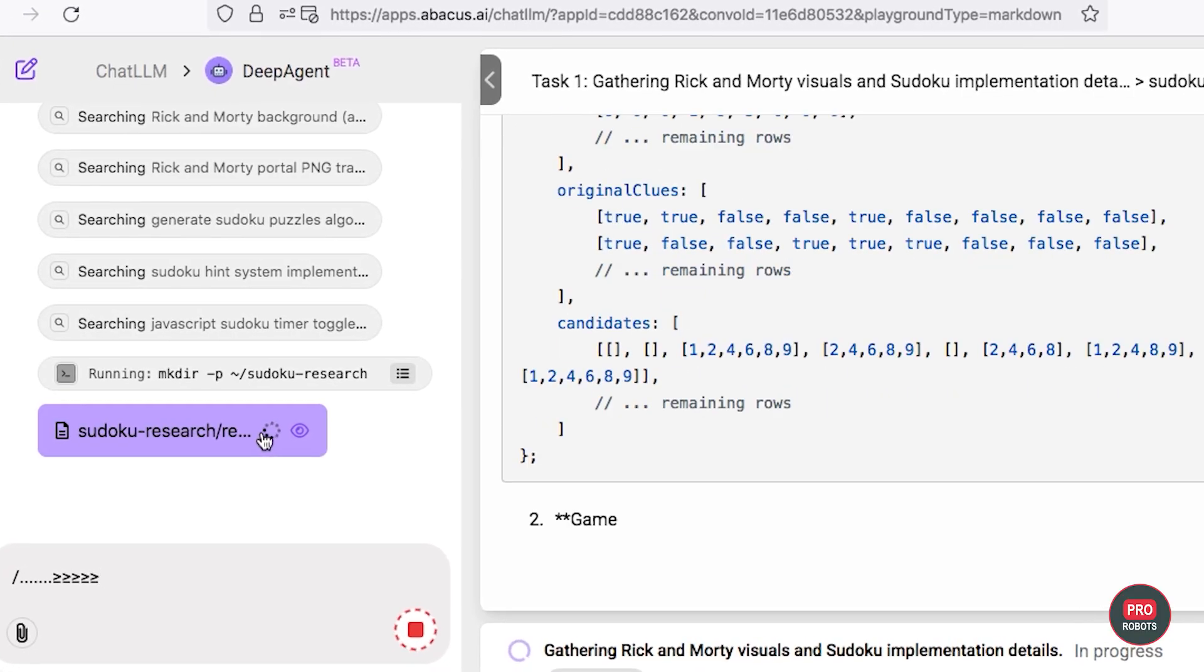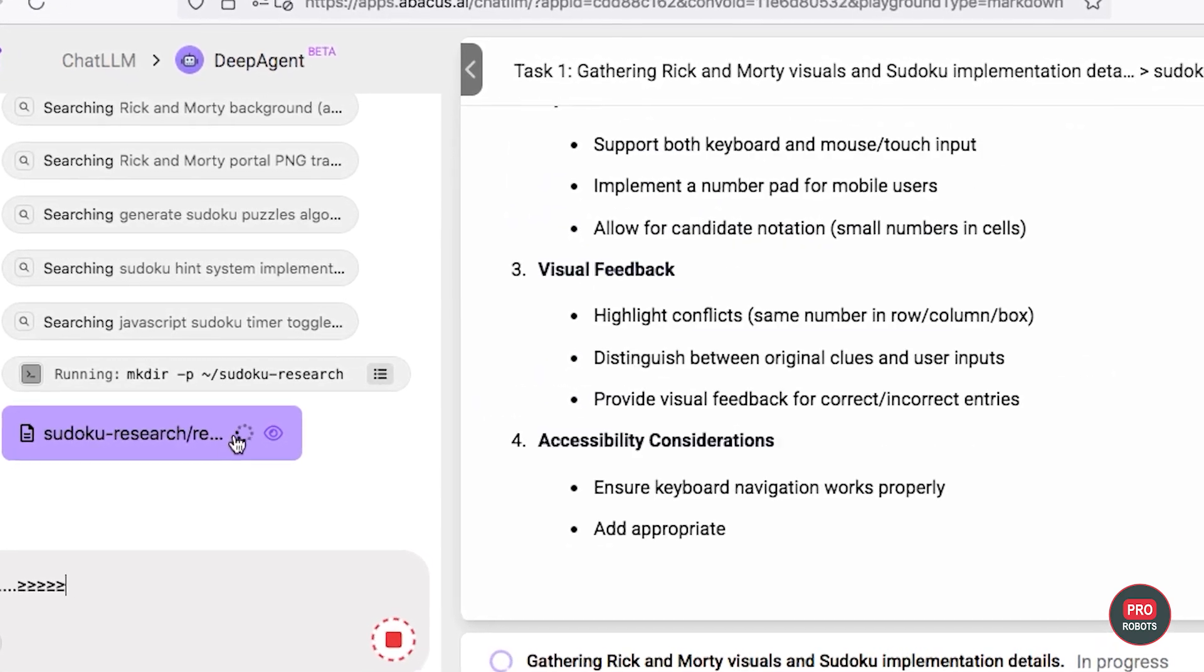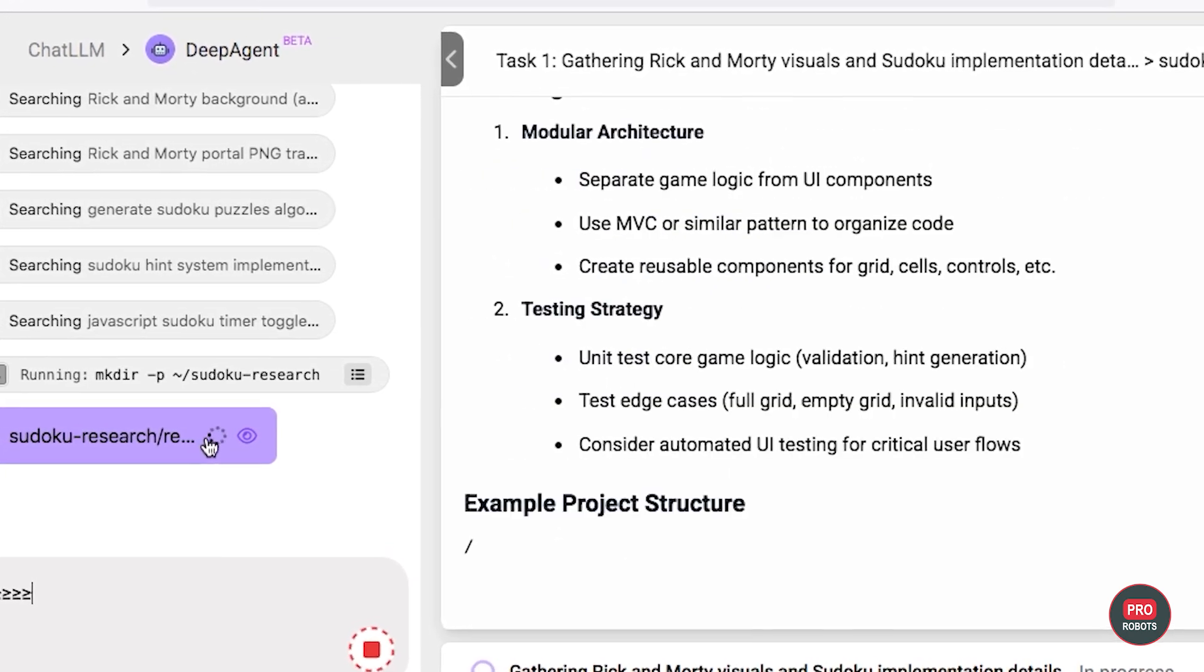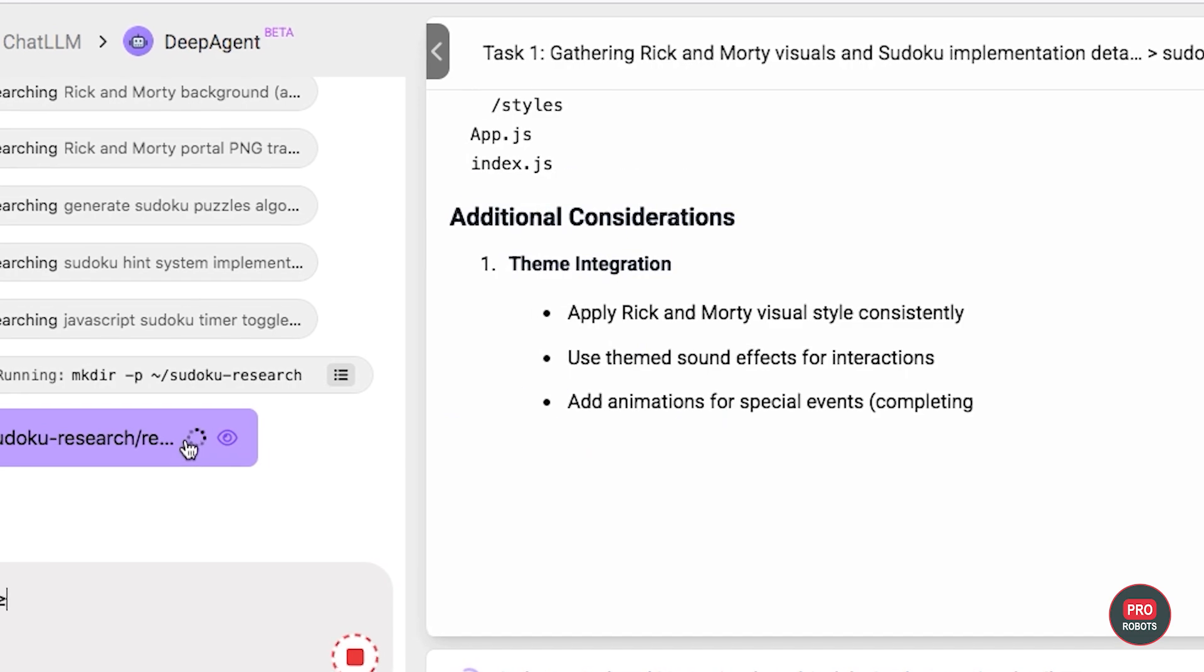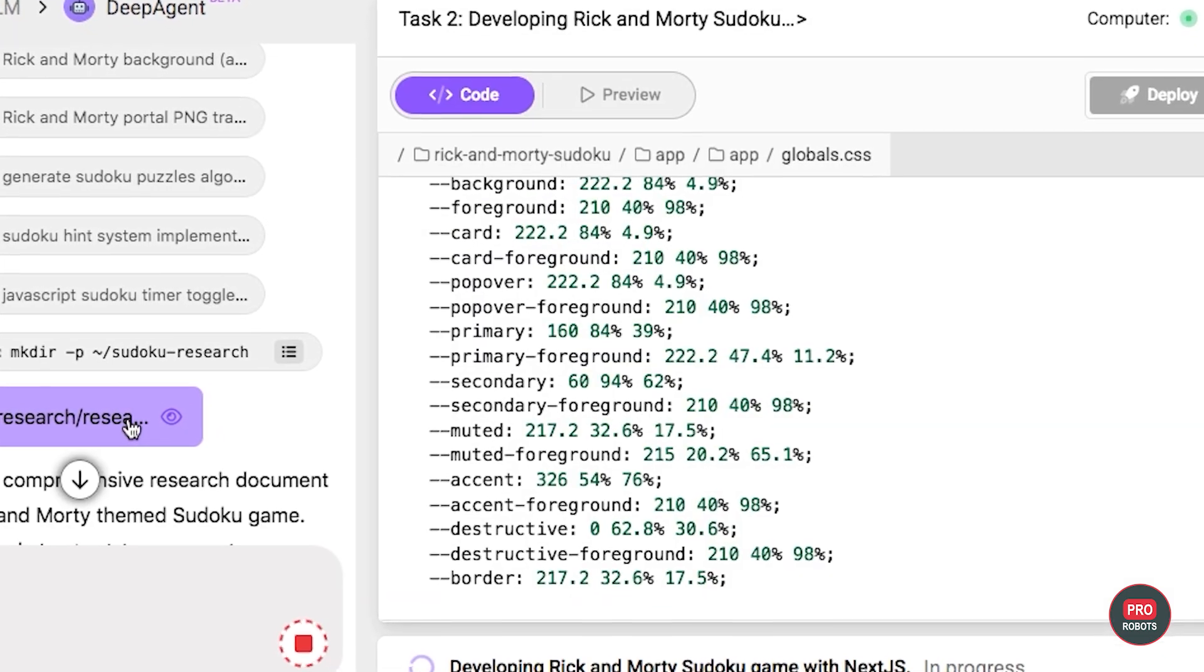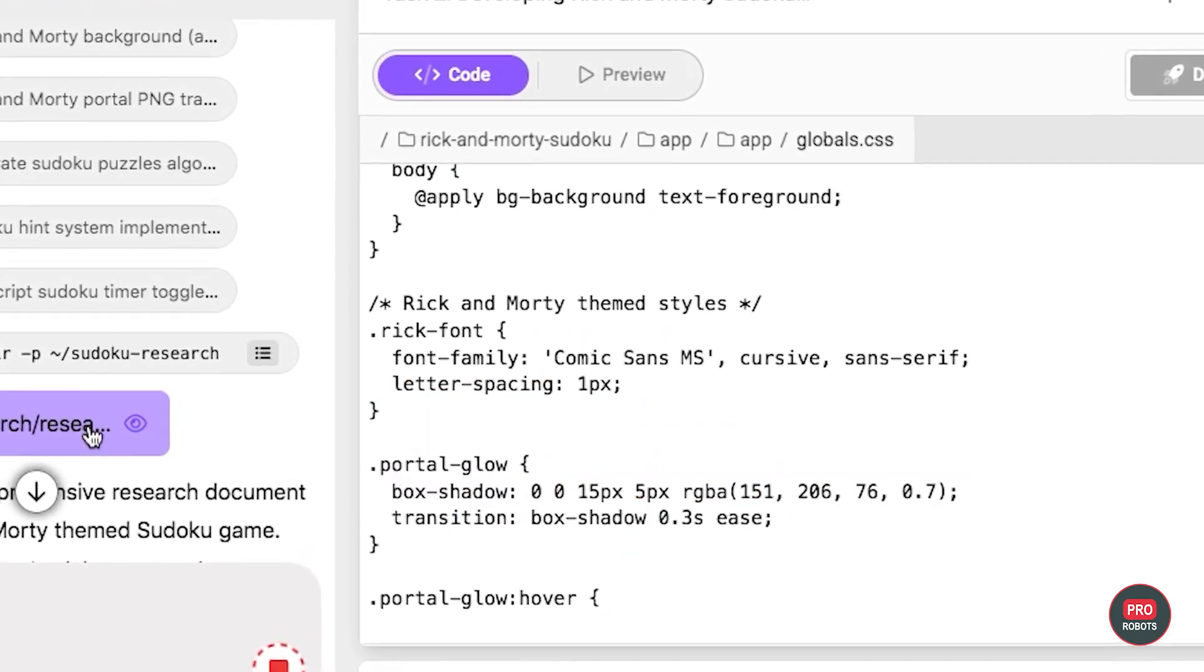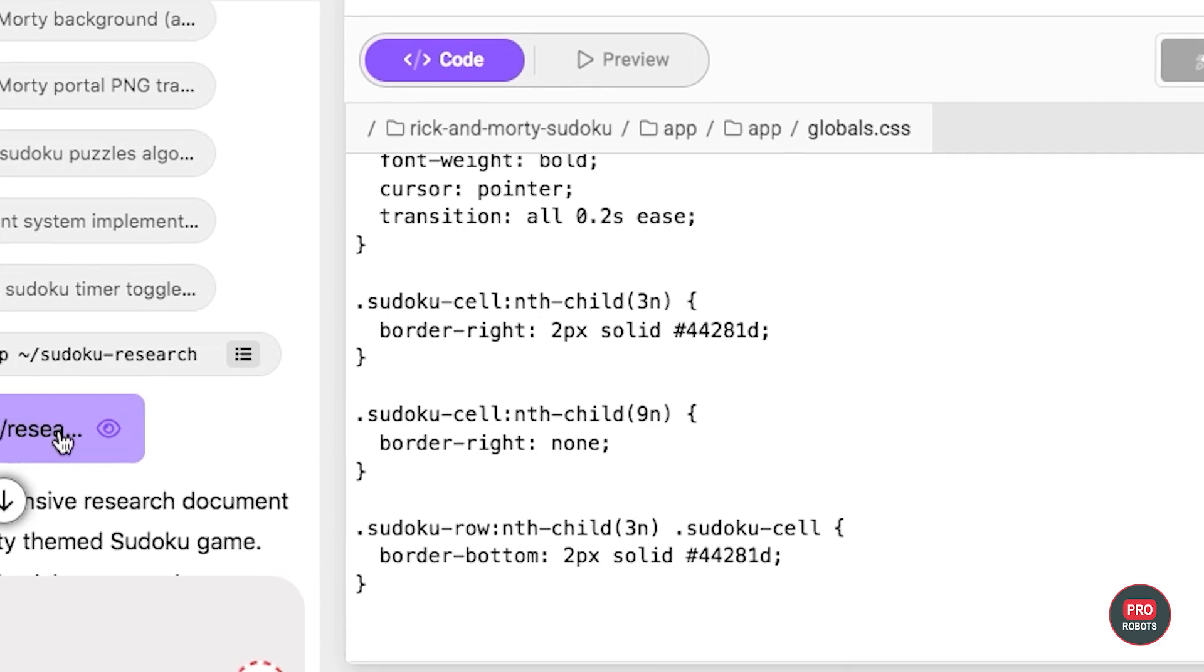For example, I'll ask it to build me a simple Sudoku, just to publish online or on my website. Let's see what it says. Alright, so I'm going to say that I want it to be in the style of Rick and Morty. Let's throw in a few difficulty levels over there. Let's give it a timer. Yes to hints. And I'm not going to care about scores that much.